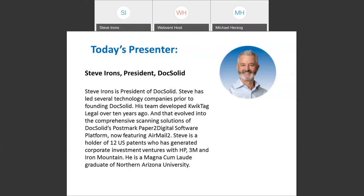Thank you, Joy. I'll be introducing Steve in just a moment. Steve has generated corporate investment ventures with HP, 3M, and Iron Mountain, and is a magna cum laude graduate of Northern Arizona University. But before we get started with the presentation, I'd like to bring your attention to the side panel where we have a poll to share with everyone today.